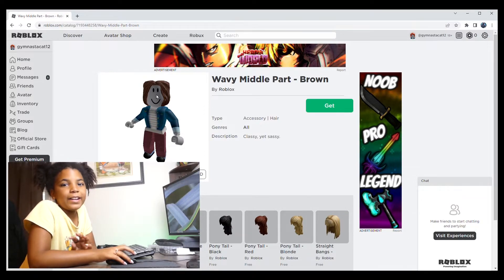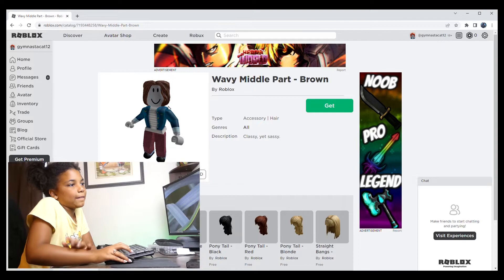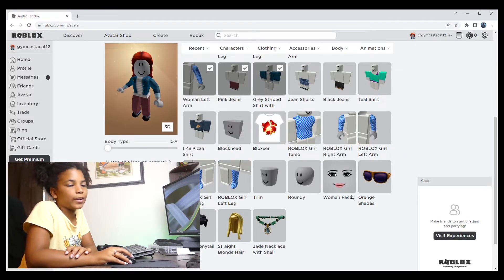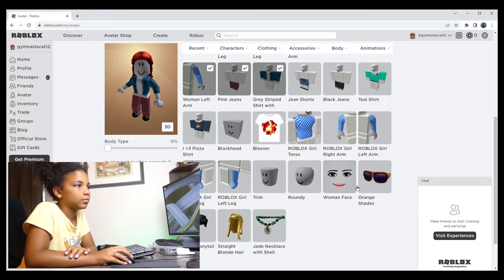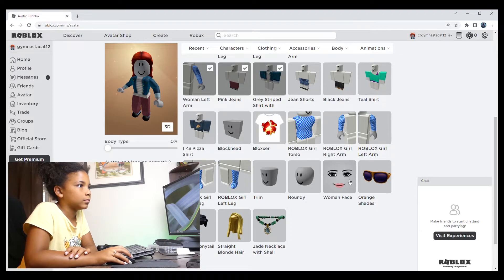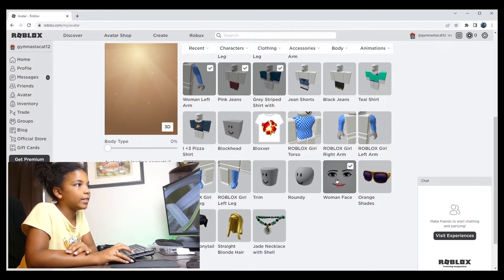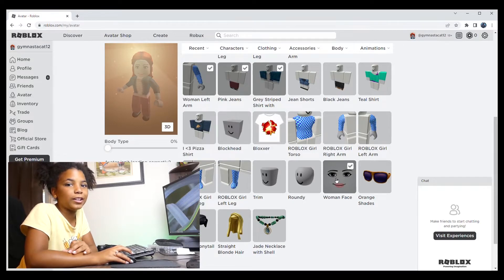Okay, now I'm going to pick my face. And I think I want to pick this face right here. I think it looks pretty good.